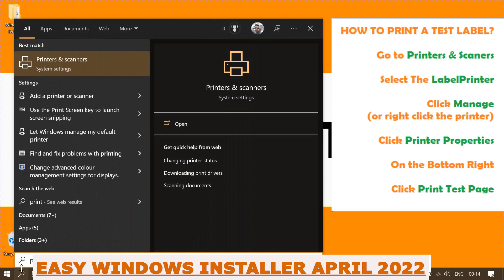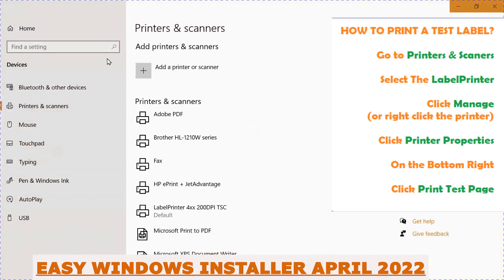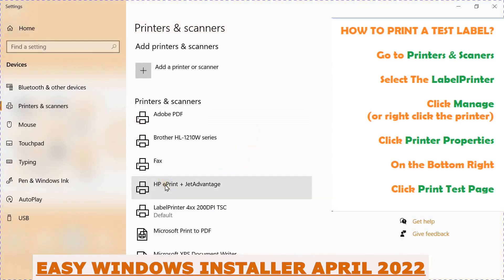Let's show you how to test if it's been installed correctly. Head over to the Printers and Scanners page on Windows and find the printer marked Label Printer 4xx, as shown.